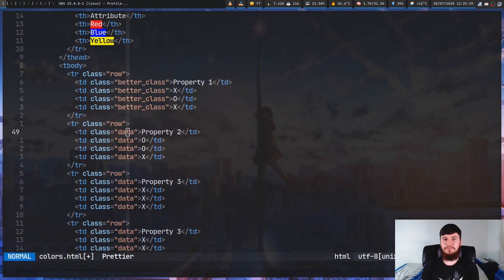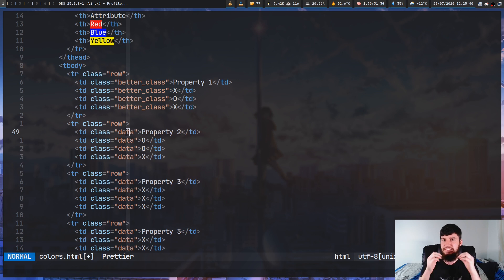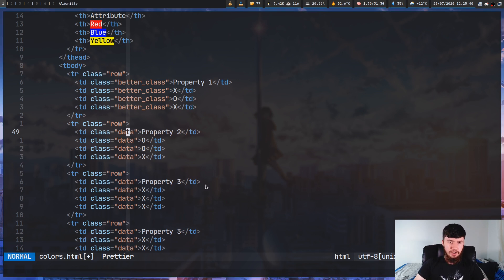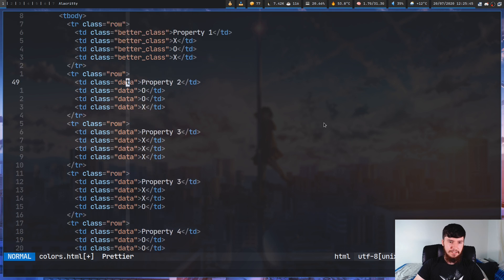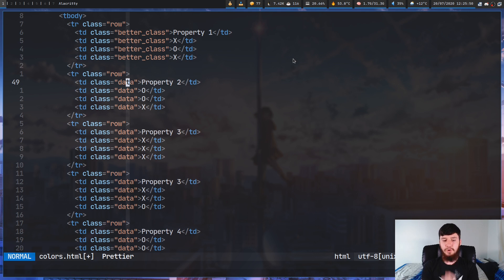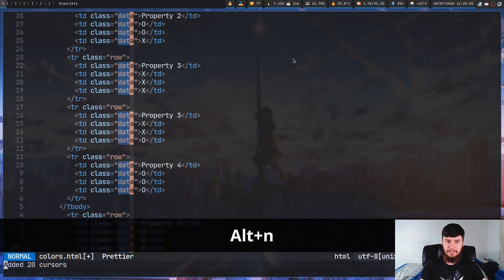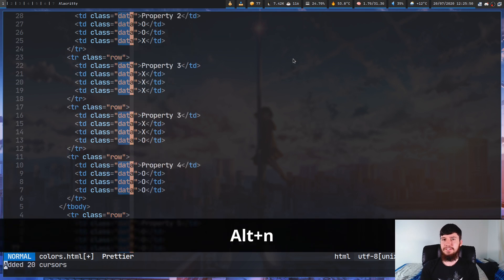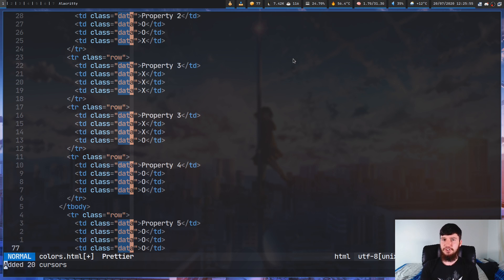Now, if we have tons and tons of repeated text like this, it might be really annoying to go and actually change every single one individually. Wouldn't it be easier to just go and make a multi-cursor for everything that says data on it? So instead of doing Ctrl+N, what we can do is just do Alt+N and that will automatically go and match on every single instance of that in the entire document.